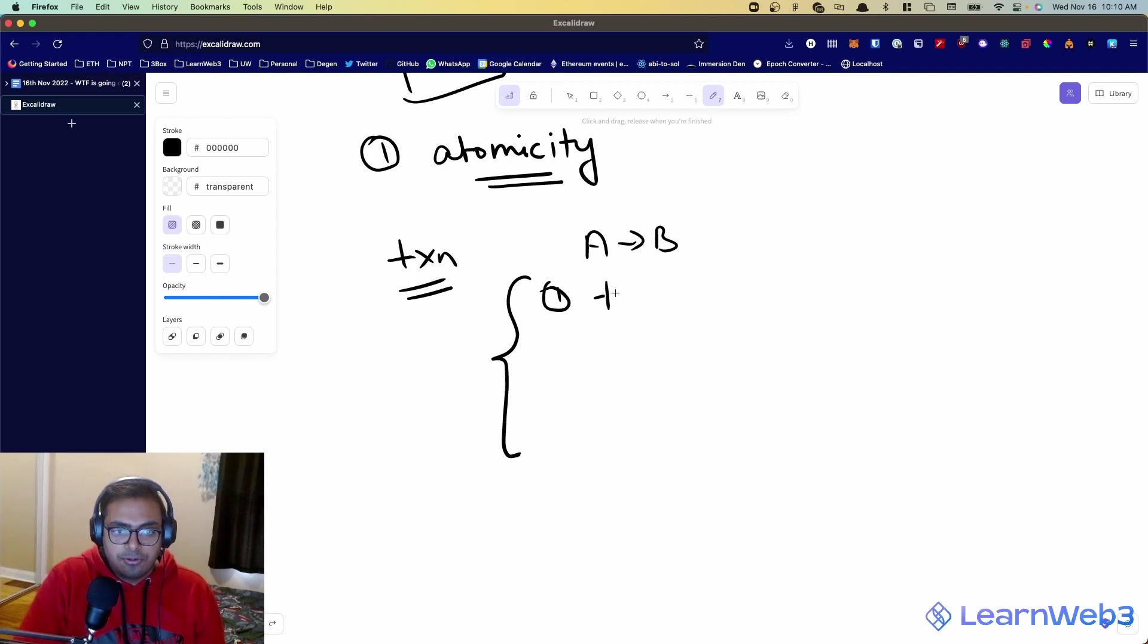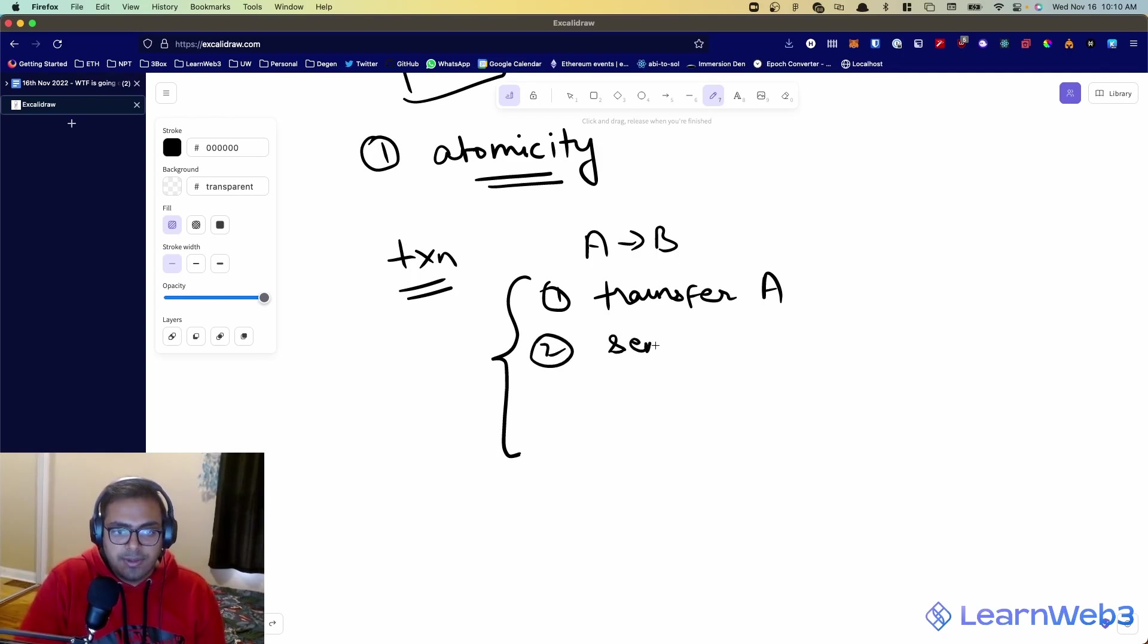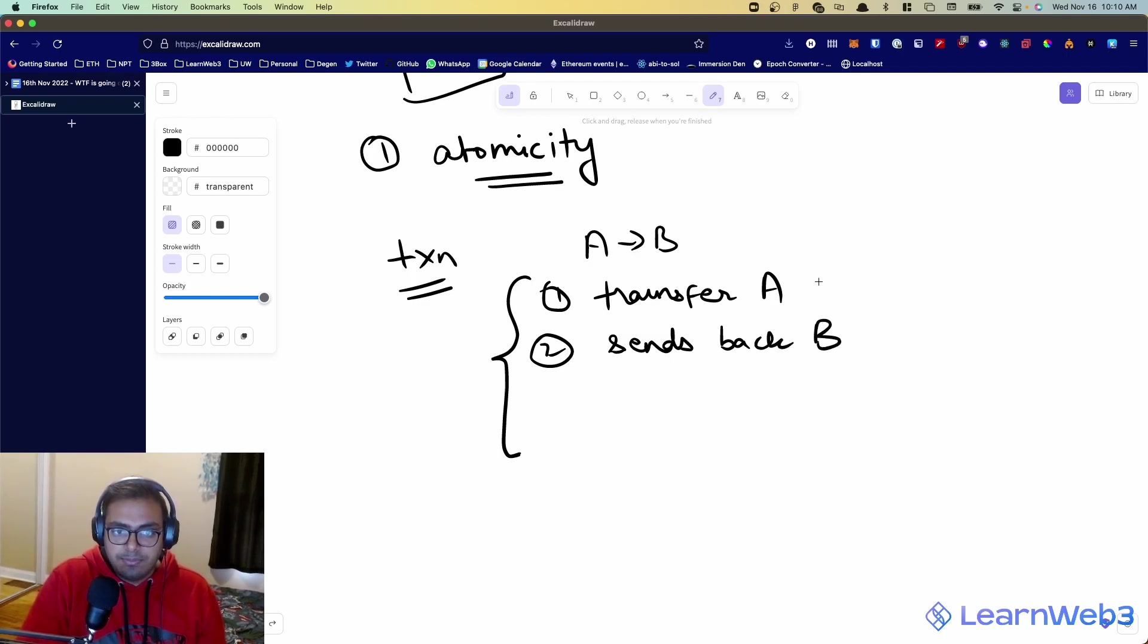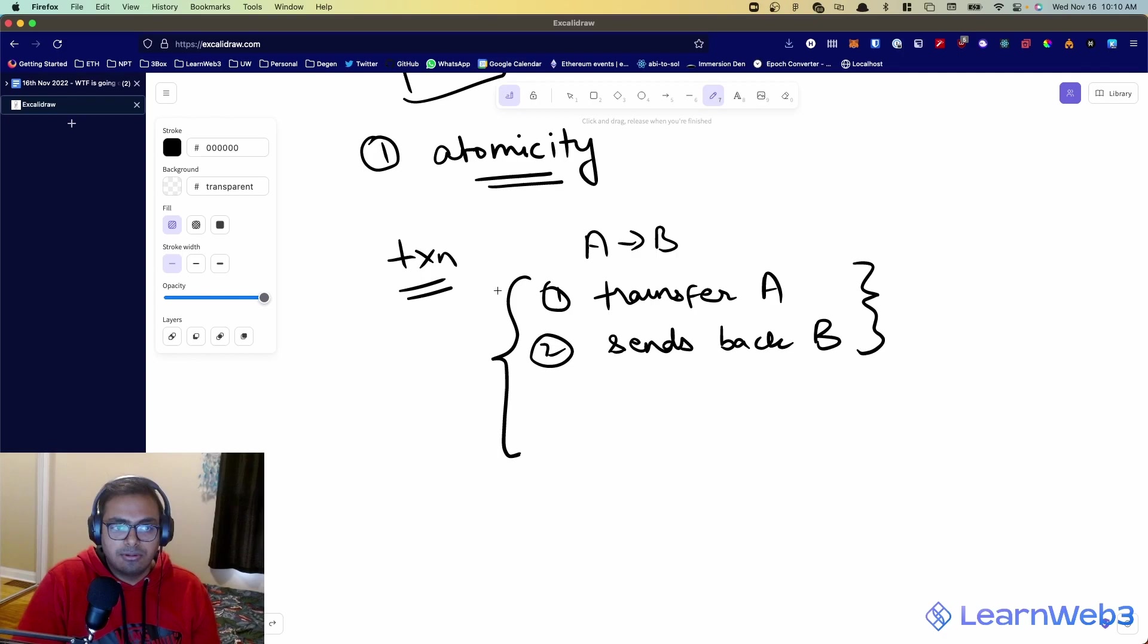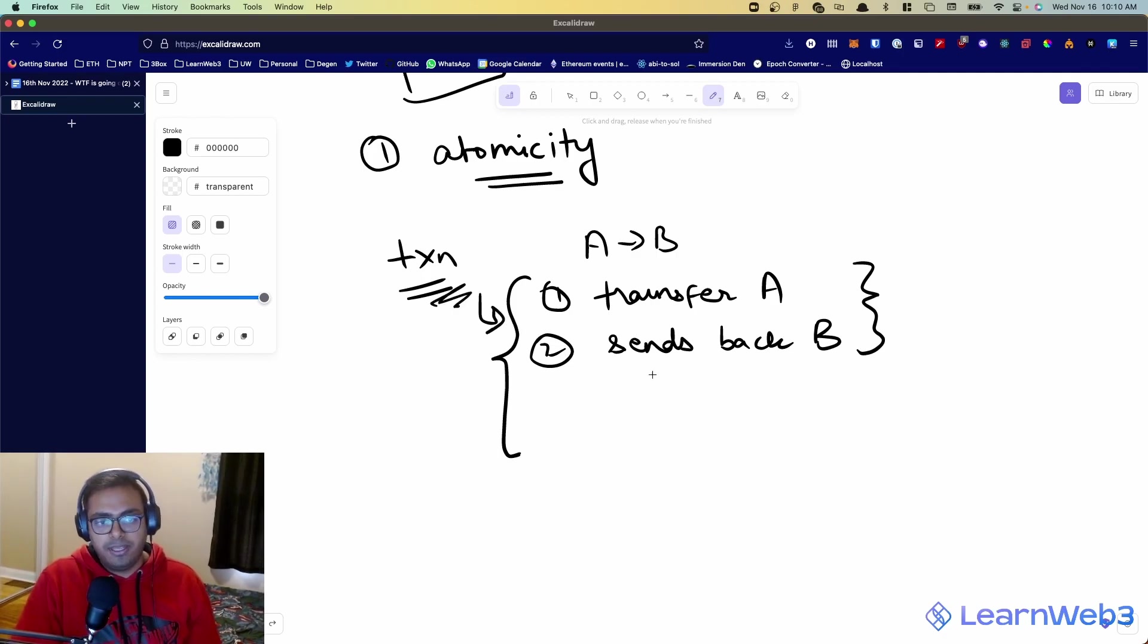First of all, you transfer A token to Uniswap, then secondly, it sends back B token to you. And this is overly simplified, but essentially this is the idea that a single transaction can have multiple steps involved along the way.